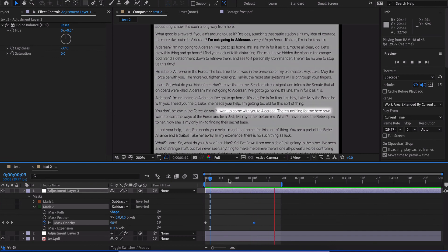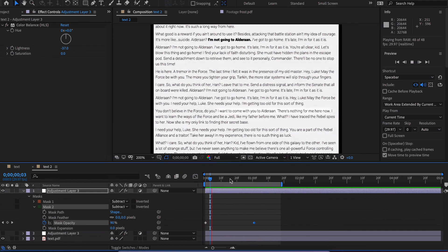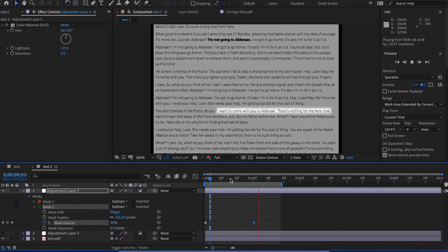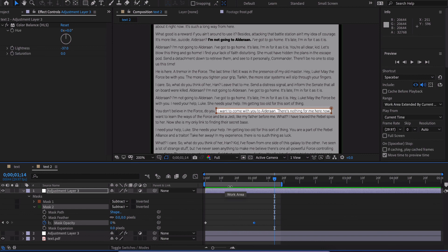This is just simple document animation. If you're trying to highlight a tweet or a post or something like that, you see this a lot in very informative documentaries and things like that. There you have it.